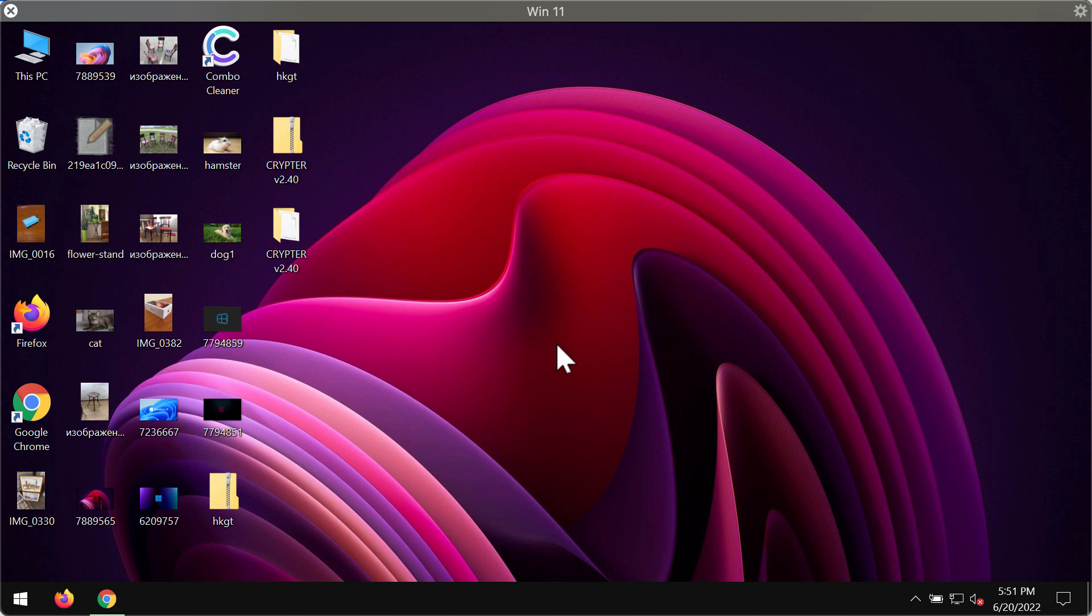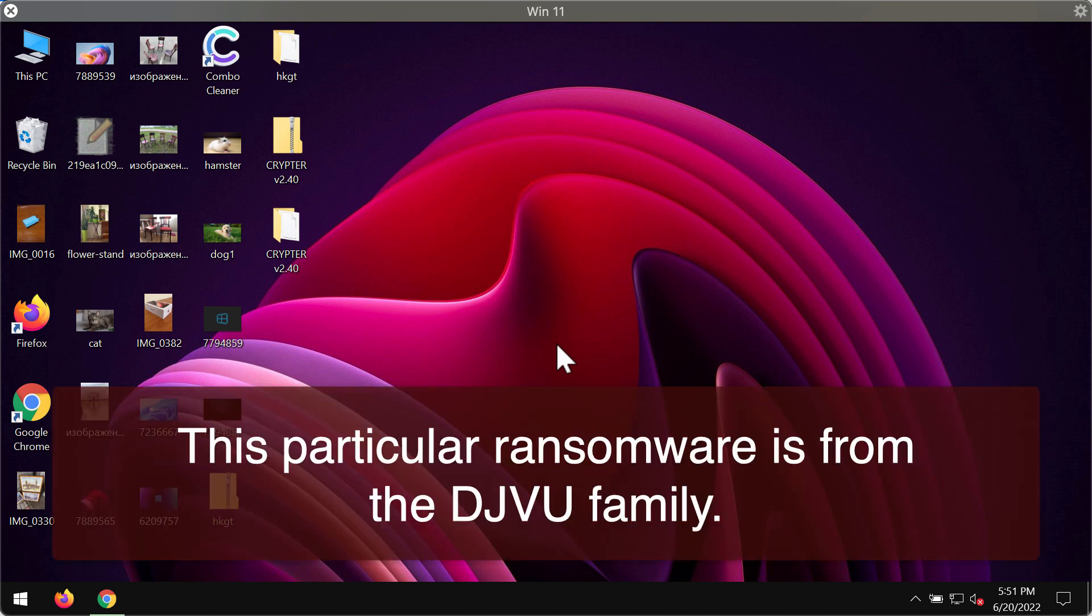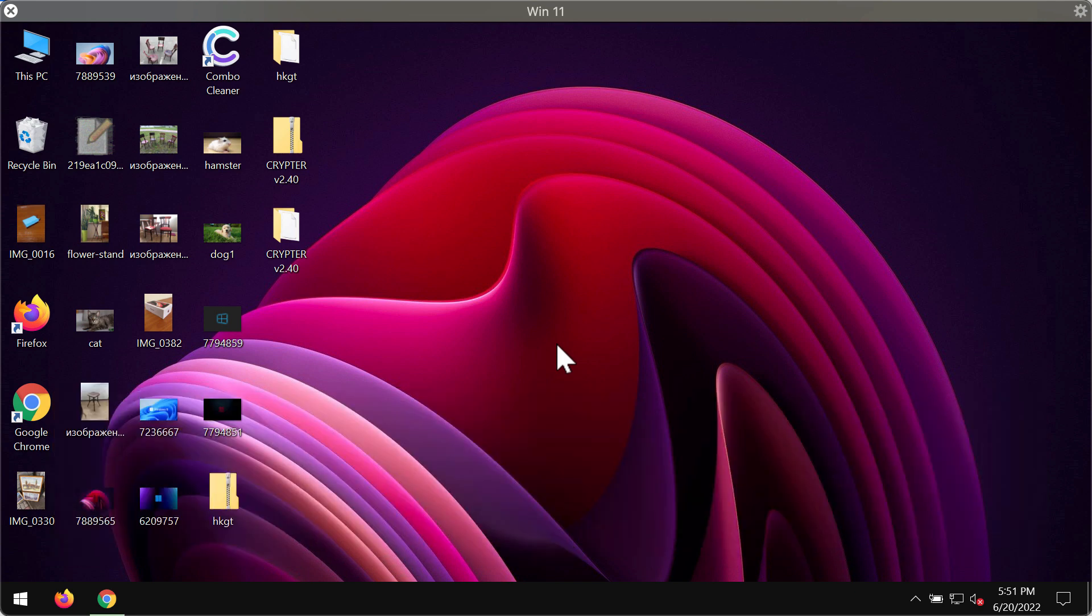This ransomware was discovered several hours ago and the ransomware is called HKGT because it encrypts the files and then after the encryption is successful it adds this HKGT extension to the data so it's not possible to use the files anymore.